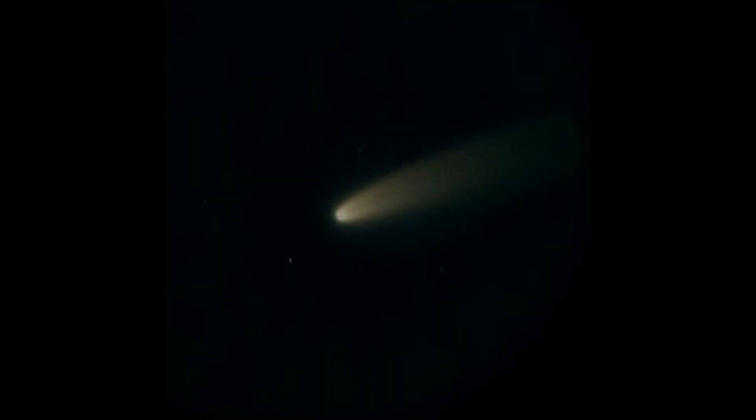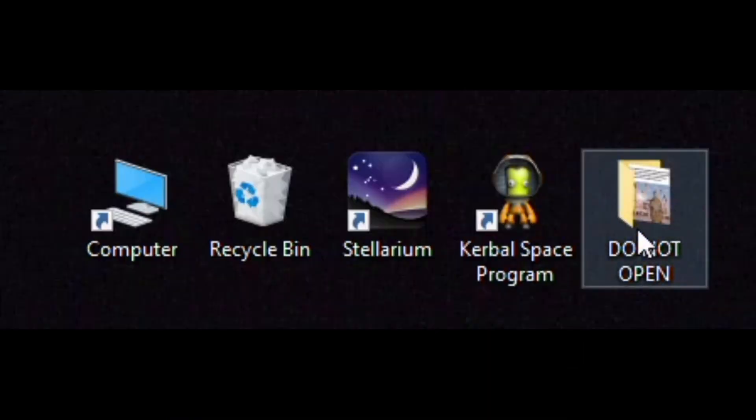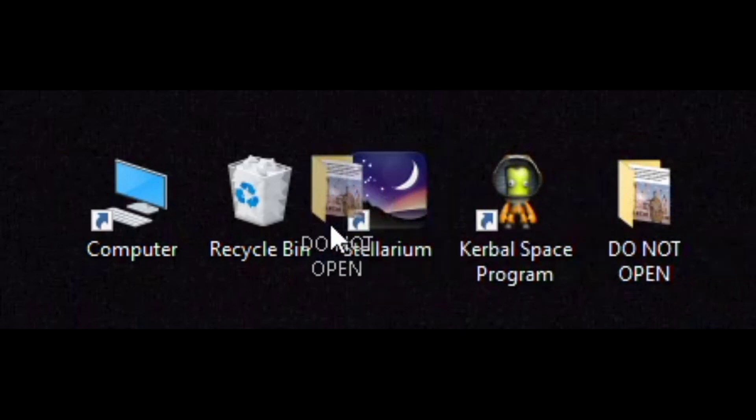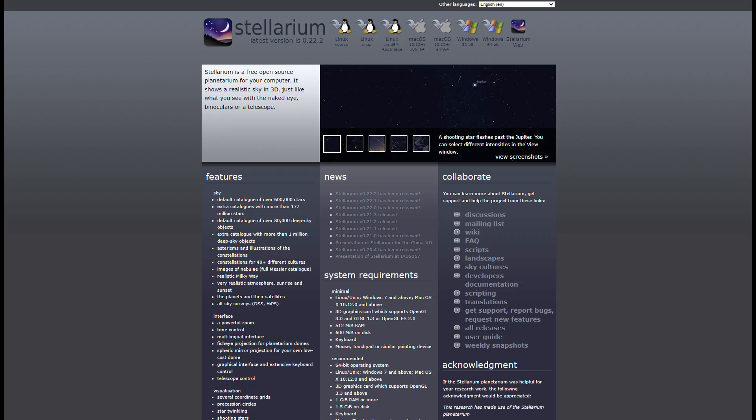When you finally find the comet, it will look like a blurry patch of light. One of the easiest ways to find this comet is by using apps. I left a link to the magnificent online planetarium called Stellarium.